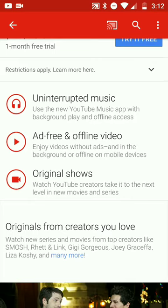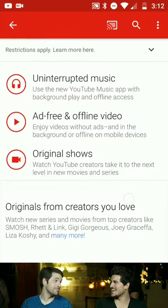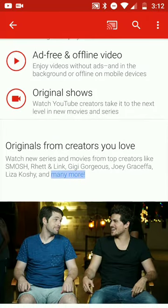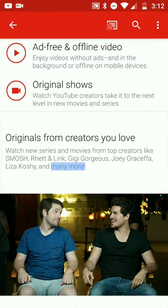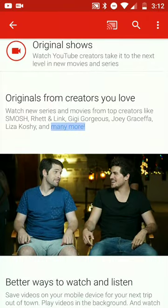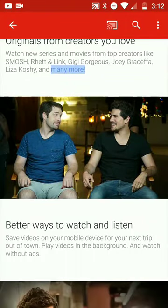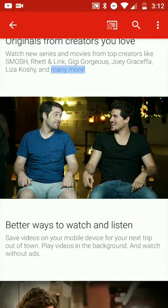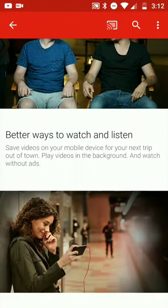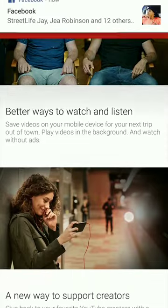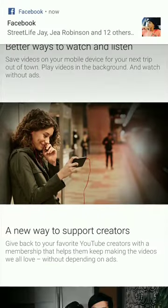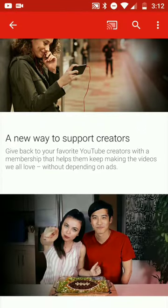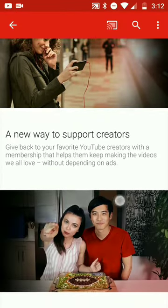Original shows - watch YouTube creators take it to the next level in new movies and series. They do have a small selection of movies and TV series, or YouTube series, whatever you want to call it. Better ways to watch and listen for sure, a new way to support creators.